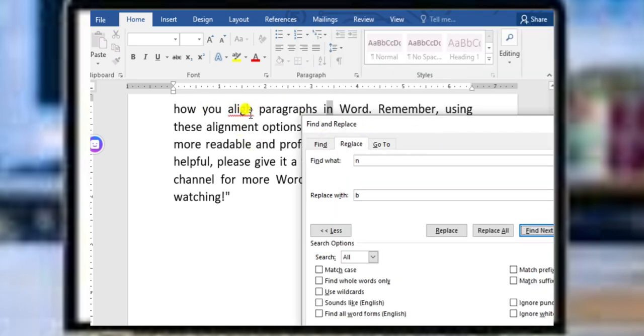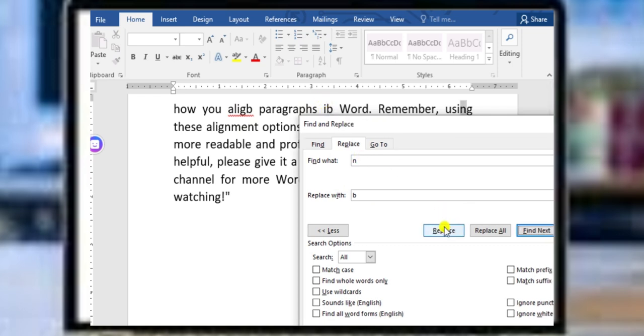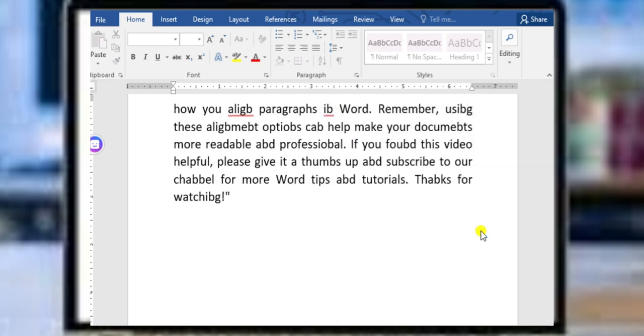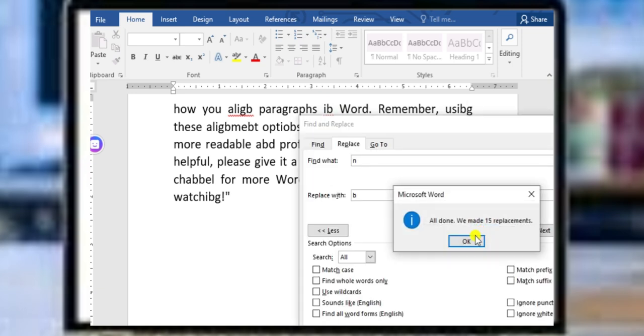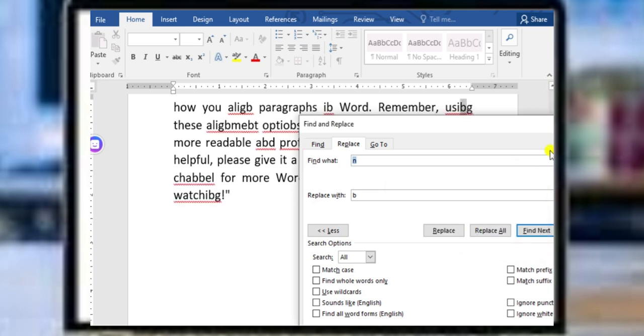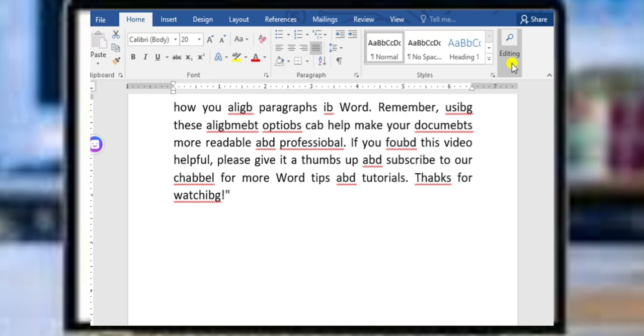You can see this one is aligned and replaced by B. It's also giving the option that you can convert the next word. If I select Replace All, then every 'N' will be replaced by 'B'. Okay, there are 15 replacements that have been altered.